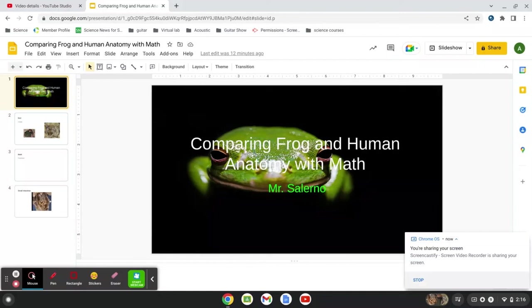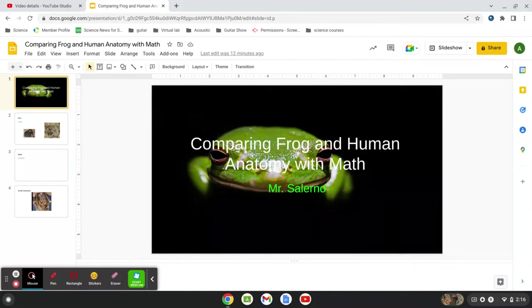All right, here's our video on comparing frog and human anatomy, and we're going to do it with math. So on Friday last week, we were dissecting frogs.